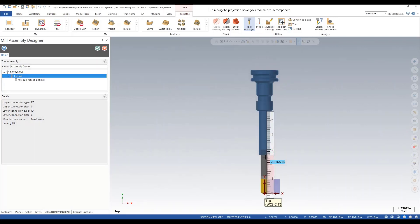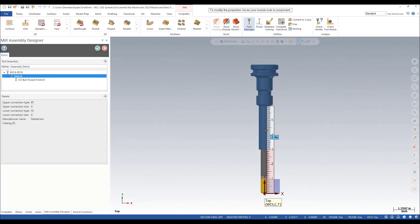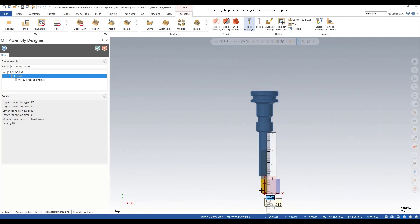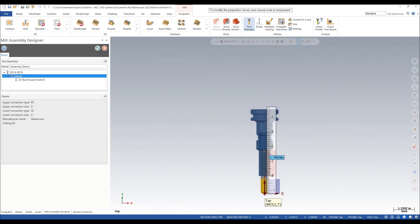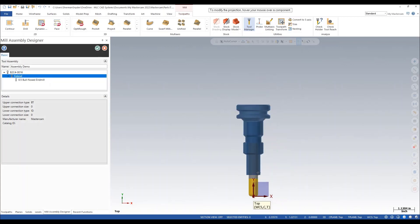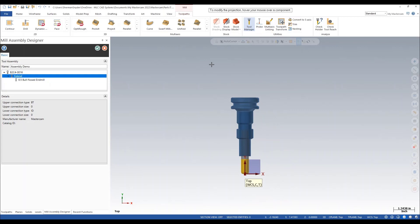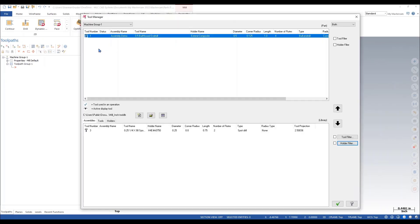Now, we can also adjust our projection here to the end of our tool or to the top of our shoulder. I can also independently move the holder itself with my extension in the assembly. For now, I'm going to leave this alone, and I'm going to green check okay on this.